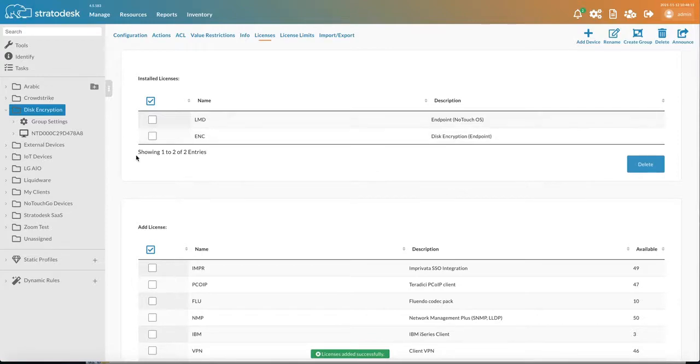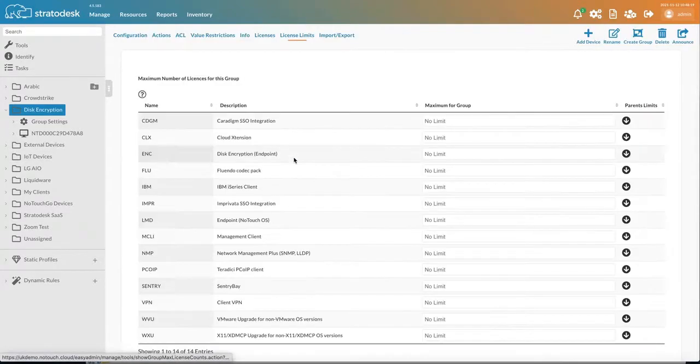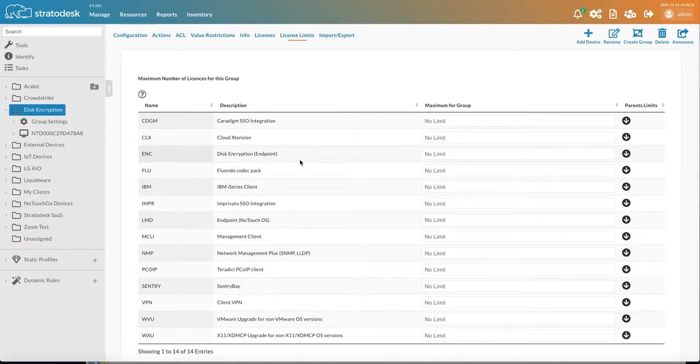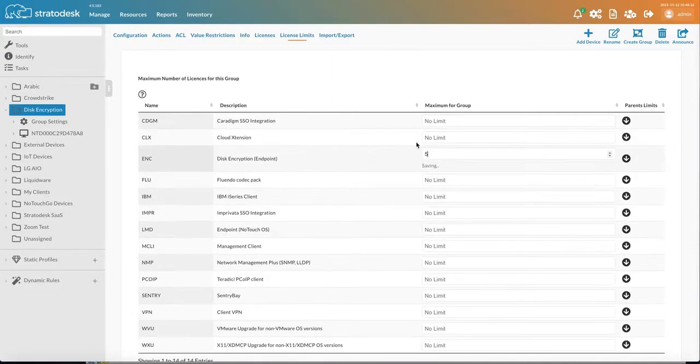Likewise, if we wanted to limit the number of licenses that can be used in this group, then we can go to License Limits, search for Disk Encryption and say we're going to limit that to five devices.